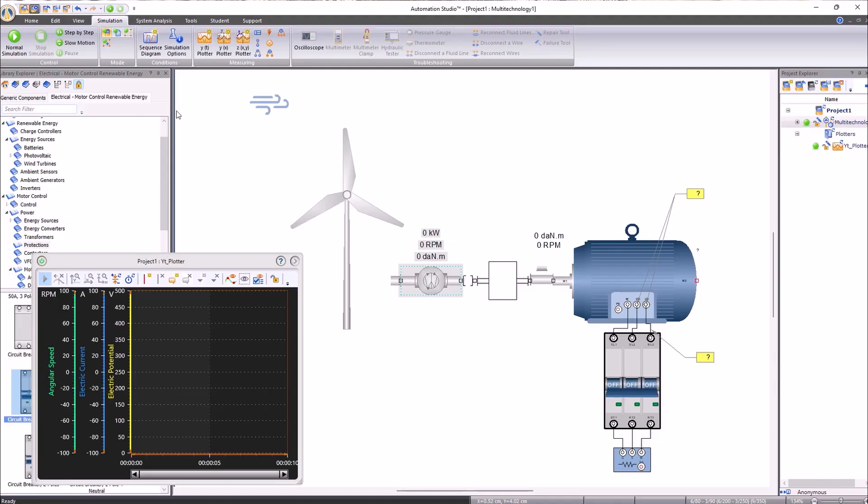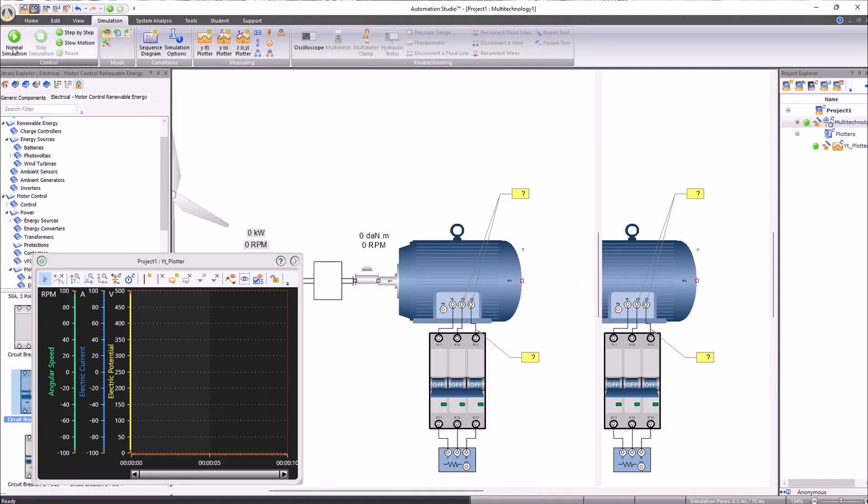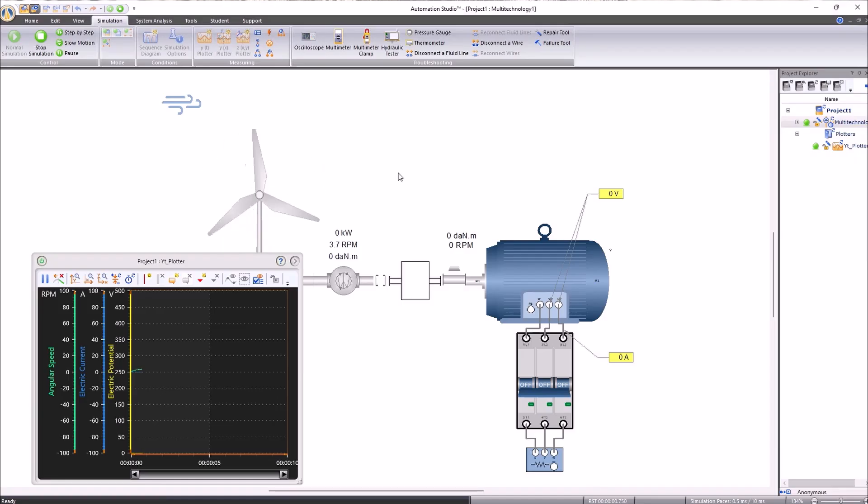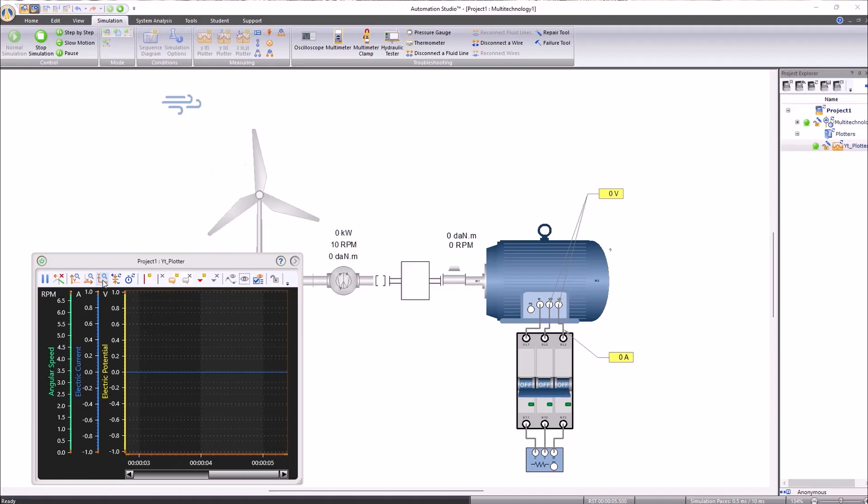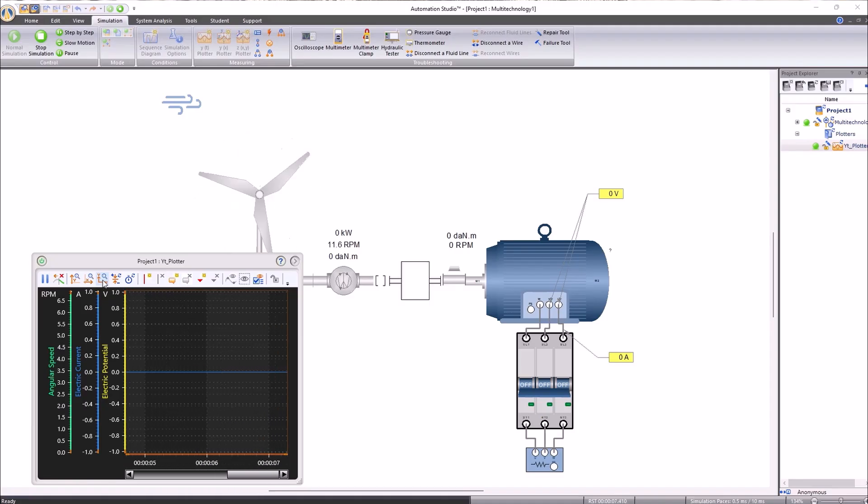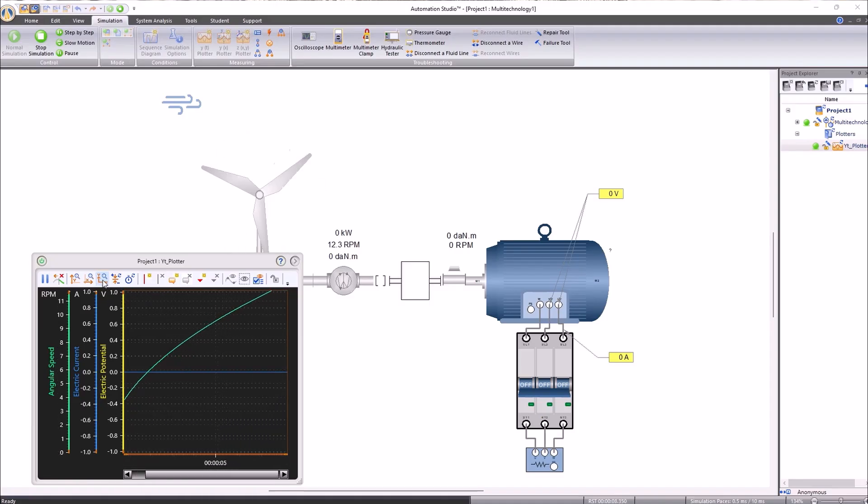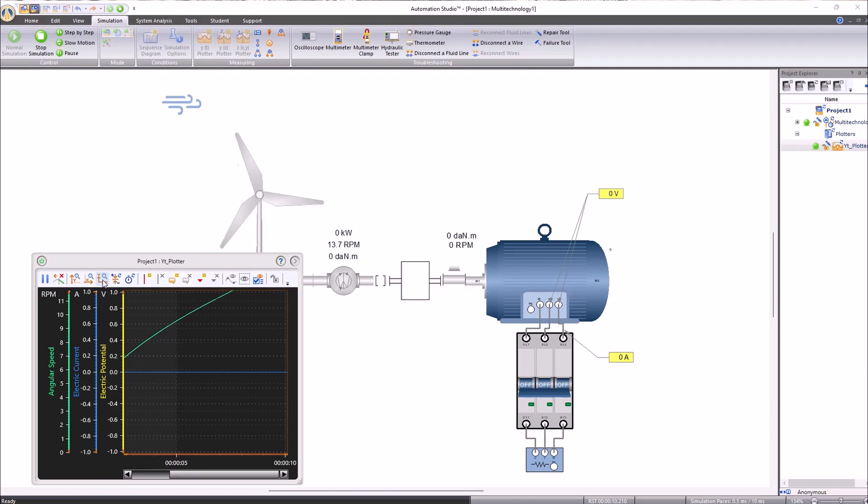If we want, we can change the scale to observe all the values that have been plotted so far. As we can see, the revolutions per minute of the wind turbine are increasing as the blades have a fairly significant moment of inertia.